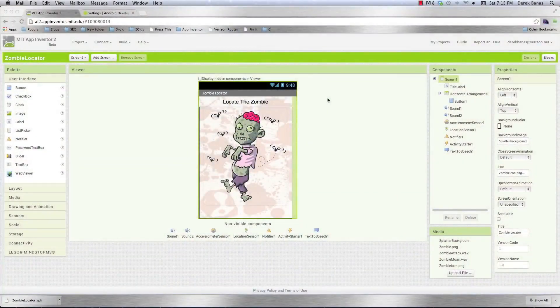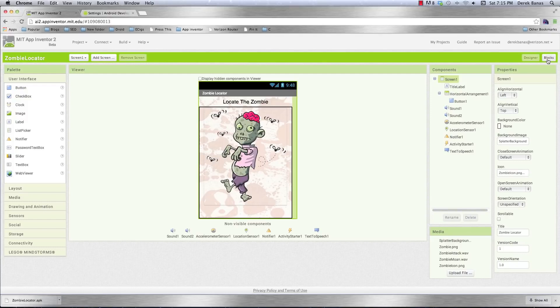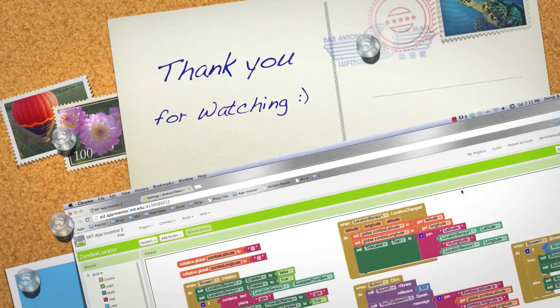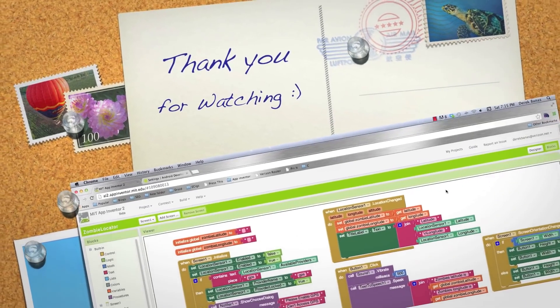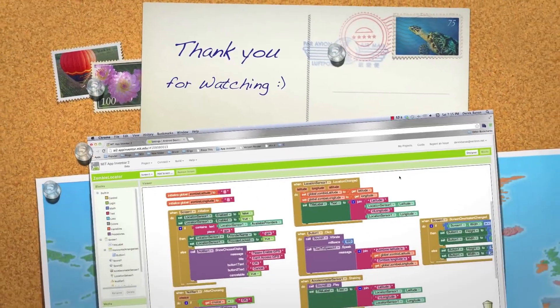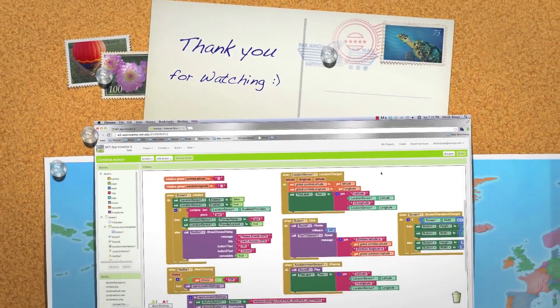Everything is installed and working — we reviewed a lot using App Inventor. Please leave your questions and comments below. Till next time.